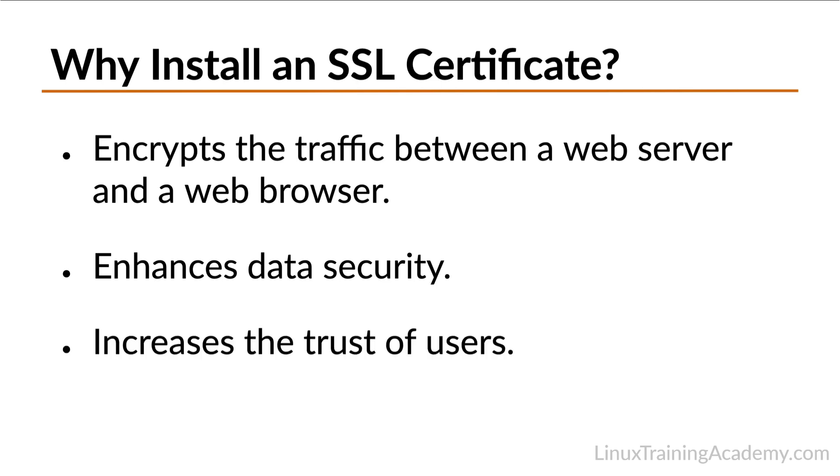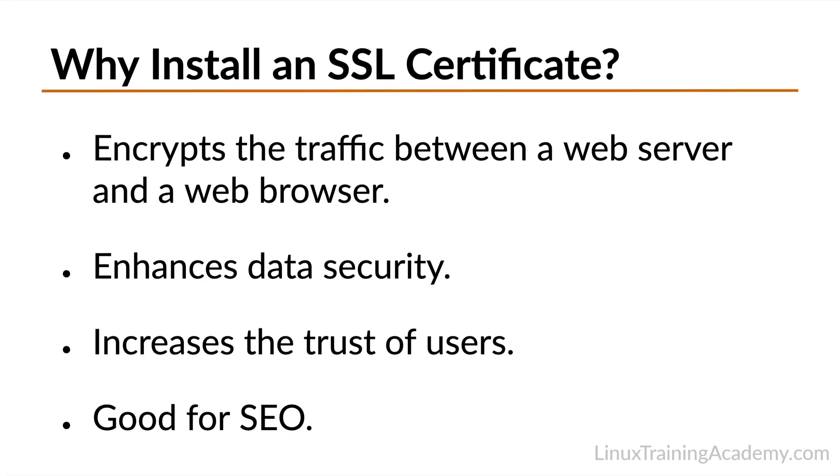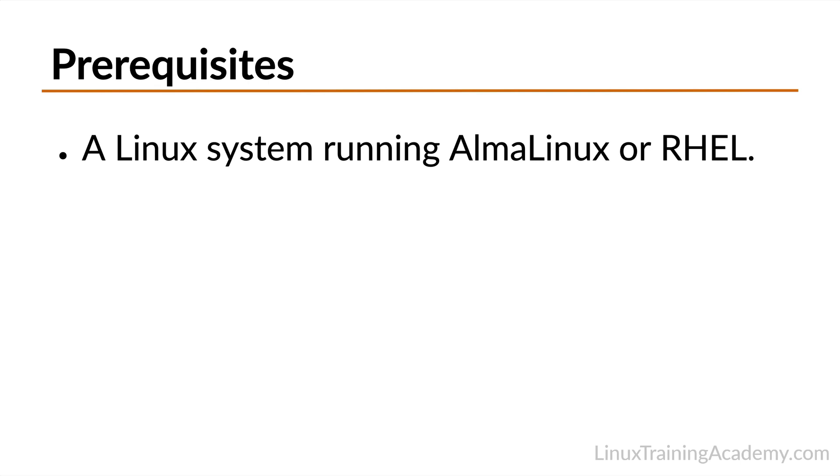Even if your web server is not handling sensitive information, using SSL can enhance the trust of visitors to your site. Some web browsers will warn users that the site is not secure unless it's using a valid SSL certificate. Also, search engines such as Google rank SSL-enabled websites higher in search results, so there's an SEO or search engine optimization benefit as well.